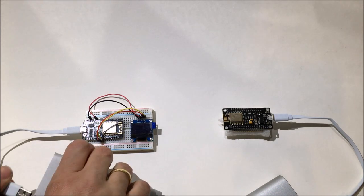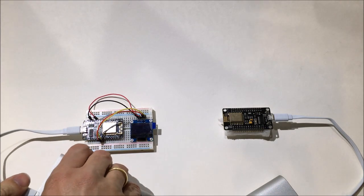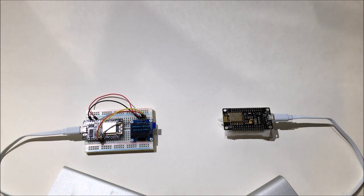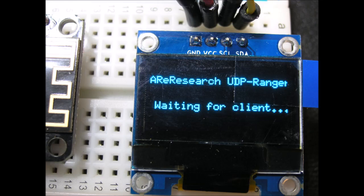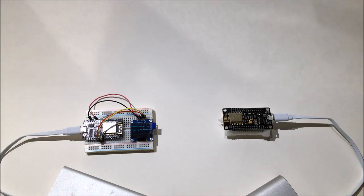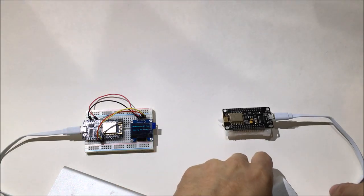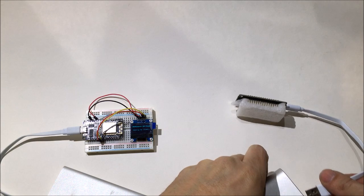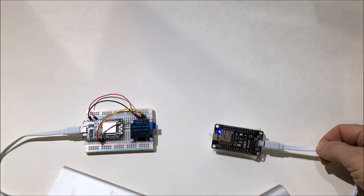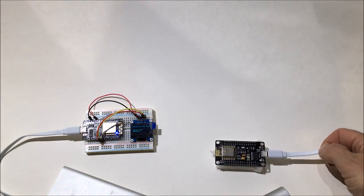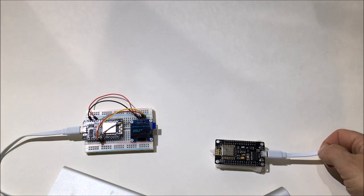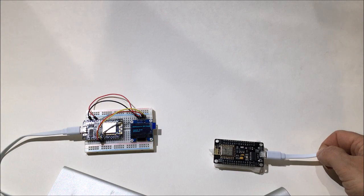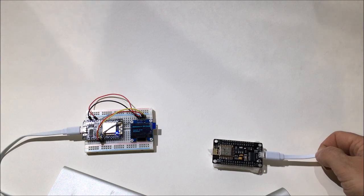We need to fire up the server side first, and it will wait for an incoming connection. As soon as we start up the other side, it will connect to the soft AP and start sending UDP packets. You'll see the counters going up on that side.